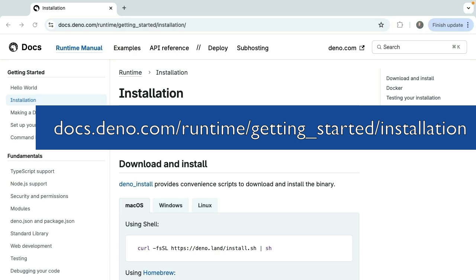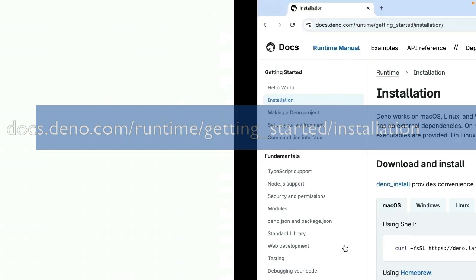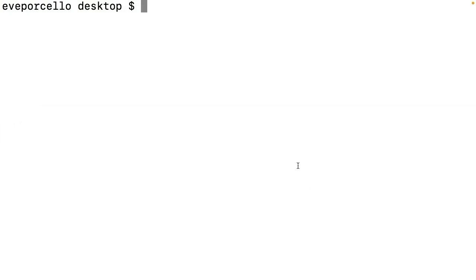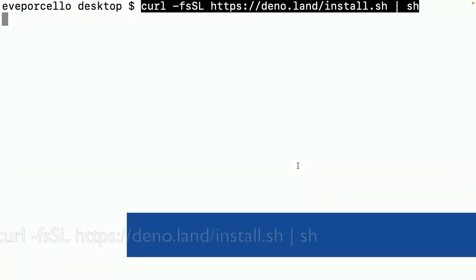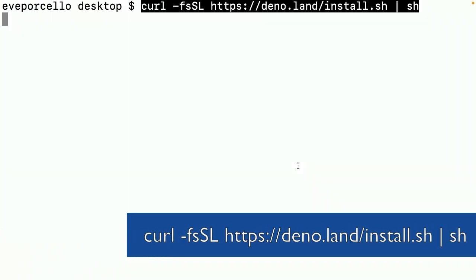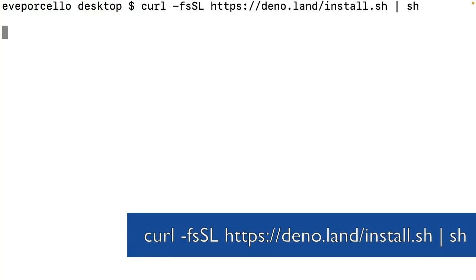To install Dino, we'll run curl. We're going to grab this curl command from the documentation here, go to our terminal, paste that in, and hit enter.